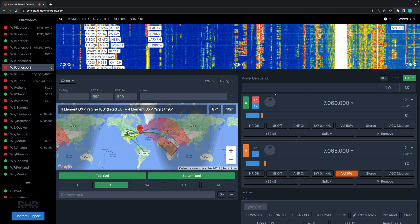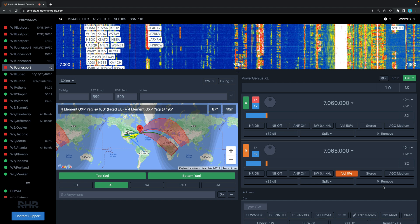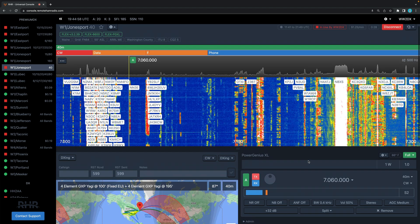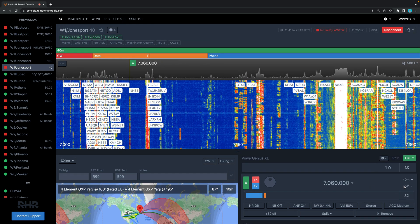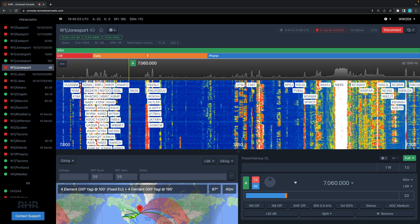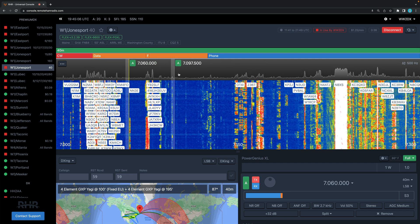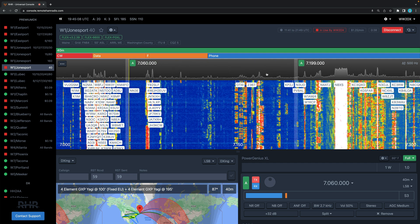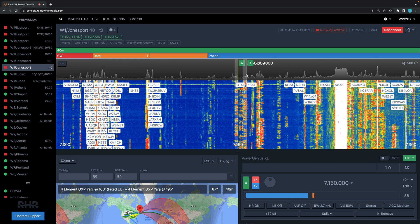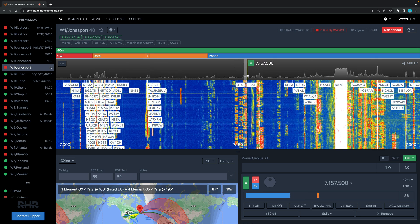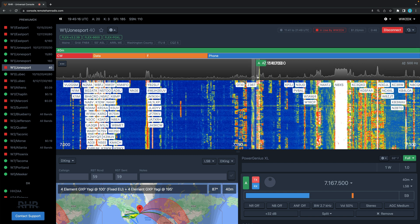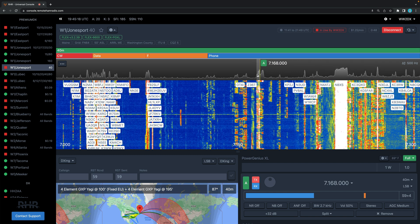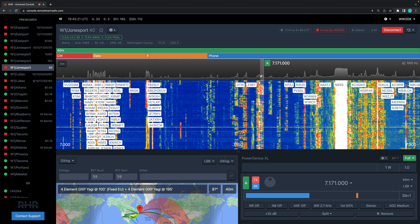We can see there's actually two slices open here, or two VFOs open on the station. We can just close this one and now we have one single VFO. Let's go into lower sideband. We can do a number of things here. We can just take our mouse up here in the pan and start clicking on stations in this pan adapter. You can click and drag to fine-tune, or you can just click.